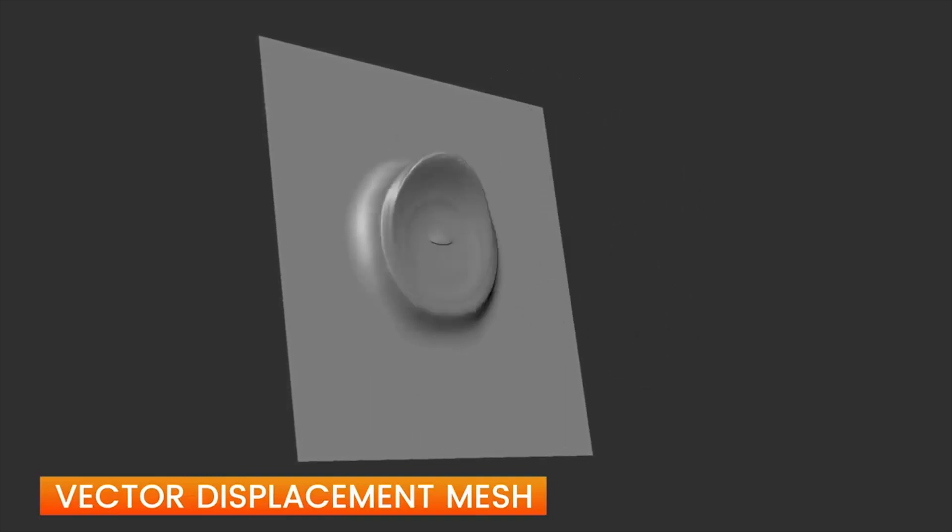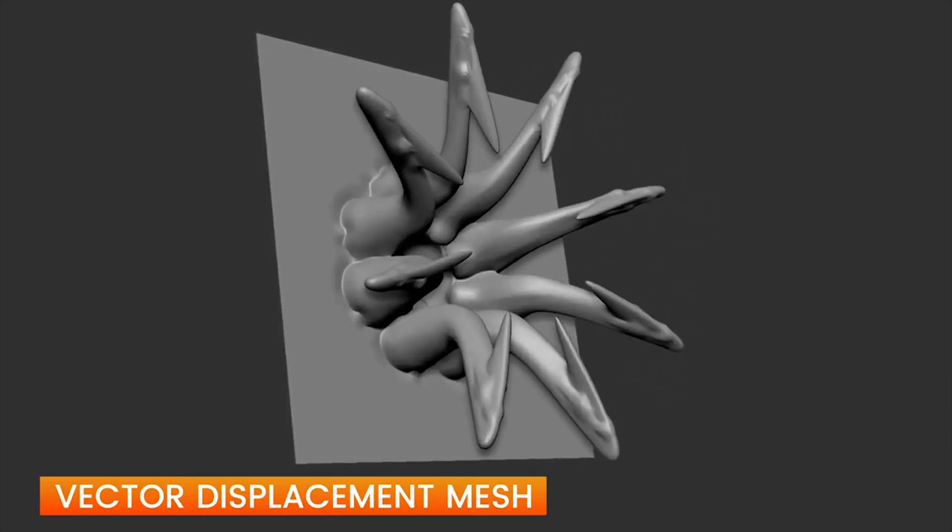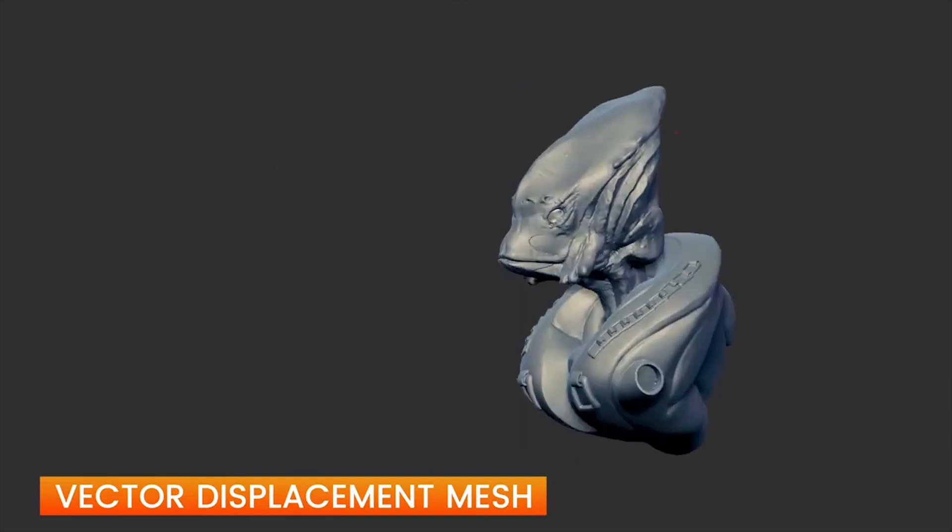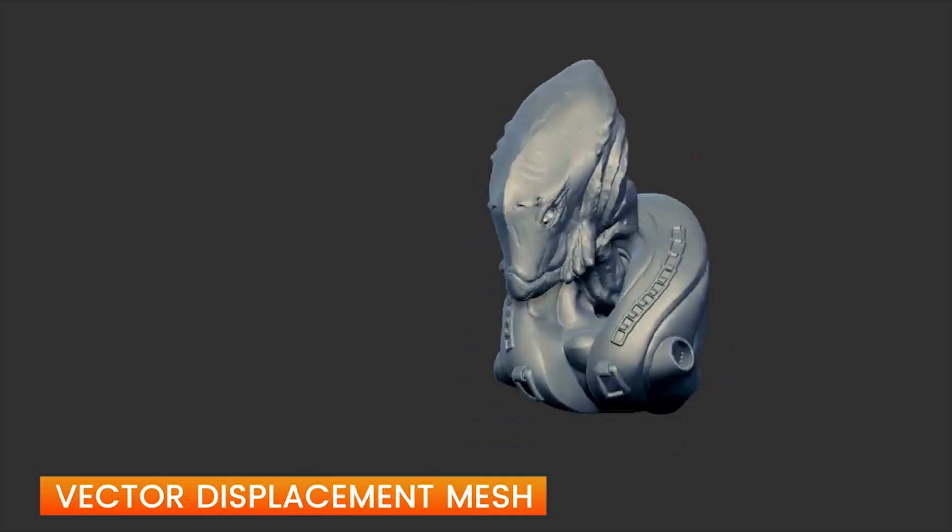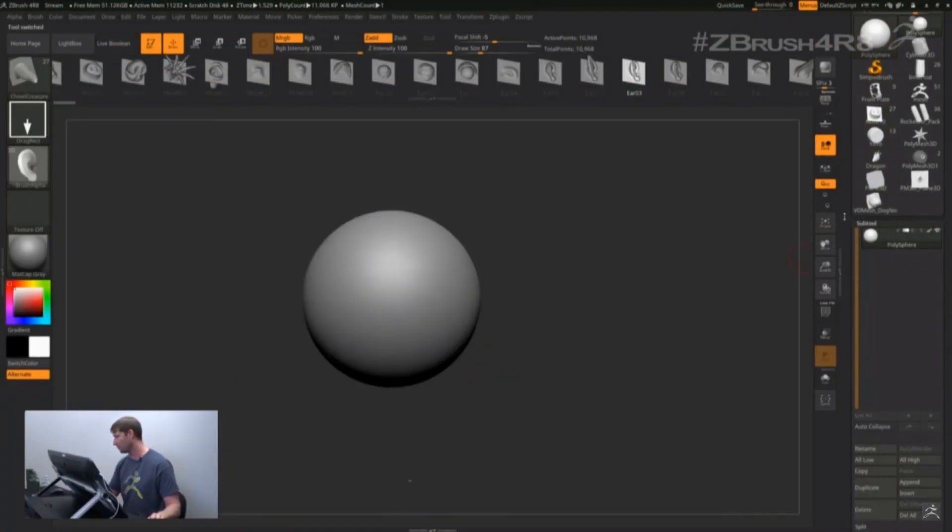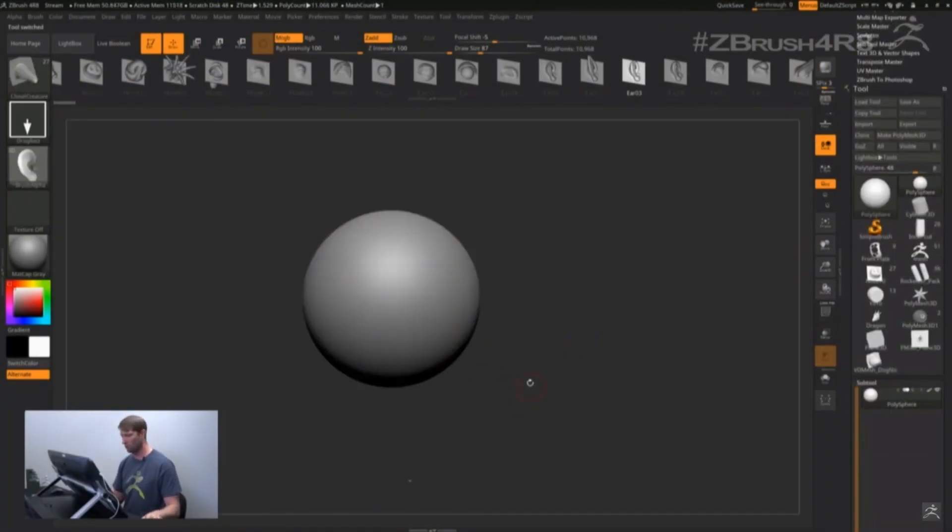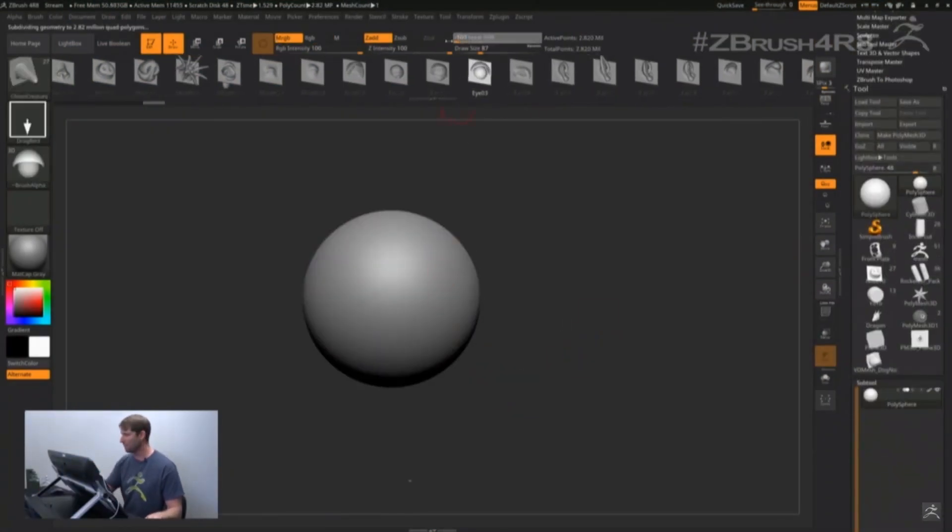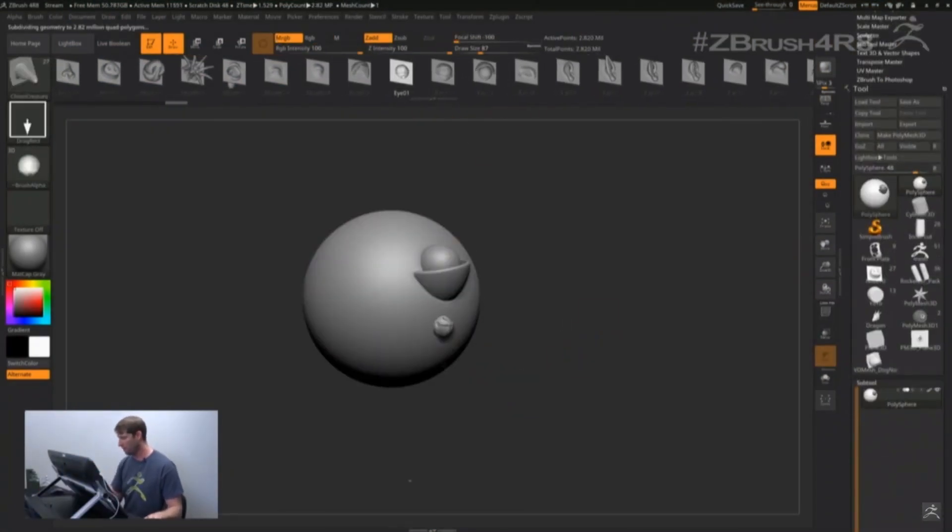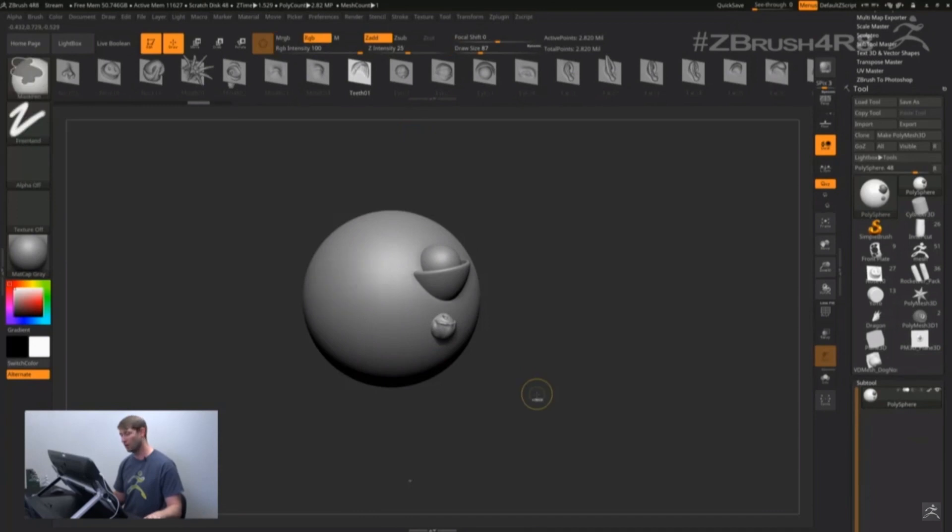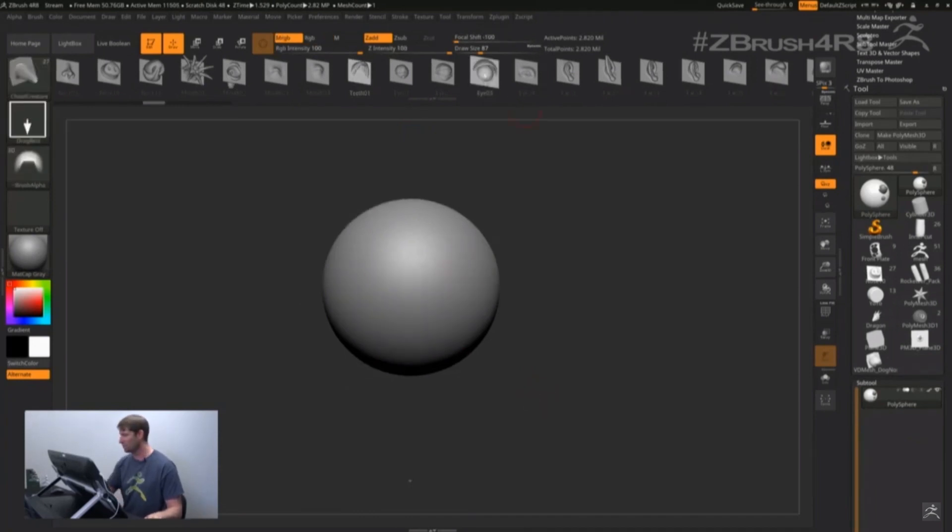VDMs, or Vector Displacement Maps, are great for creating repeatable surface detail or structures that we would not be able to create with a standard alpha, displacement map, or normal map.